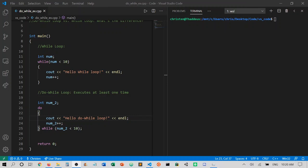Hi, and thanks for watching another instructional video for CSCI 1300. In this video, we will cover the differences between a while loop and a do-while loop.